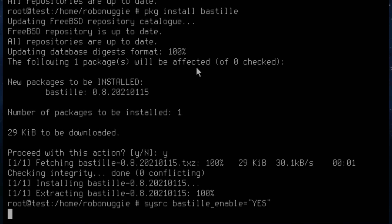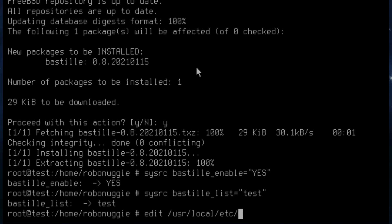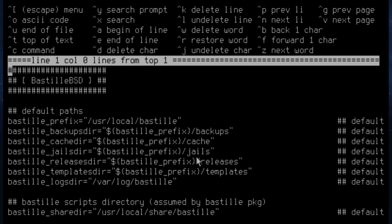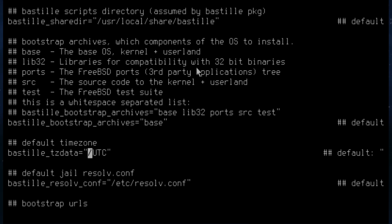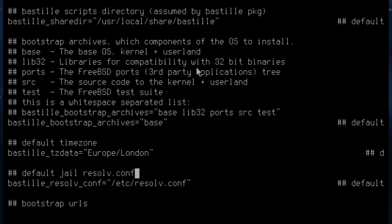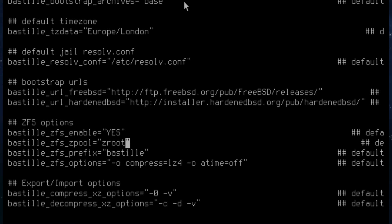We also need to tell Bastille which containers to load automatically. We're going to create one, call it test, and load that up. Then we need to edit the Bastille configuration file and make a couple of entry changes. We scroll down to the timezone entry and change the default to Europe/London in my case. And because we're using ZFS, we change a couple of entries to enable ZFS and set the zpool to the default zroot.